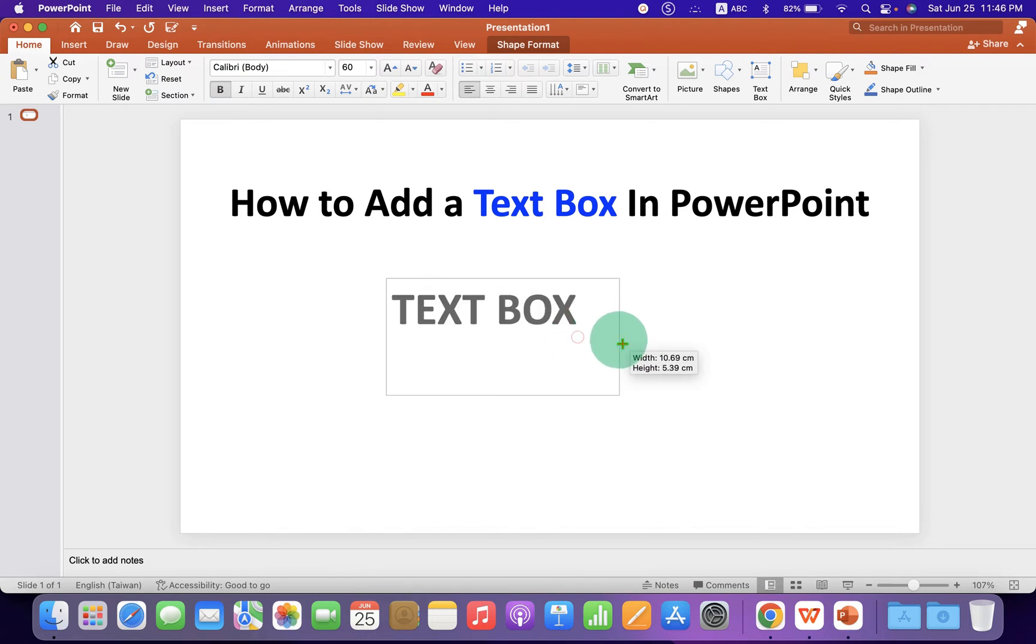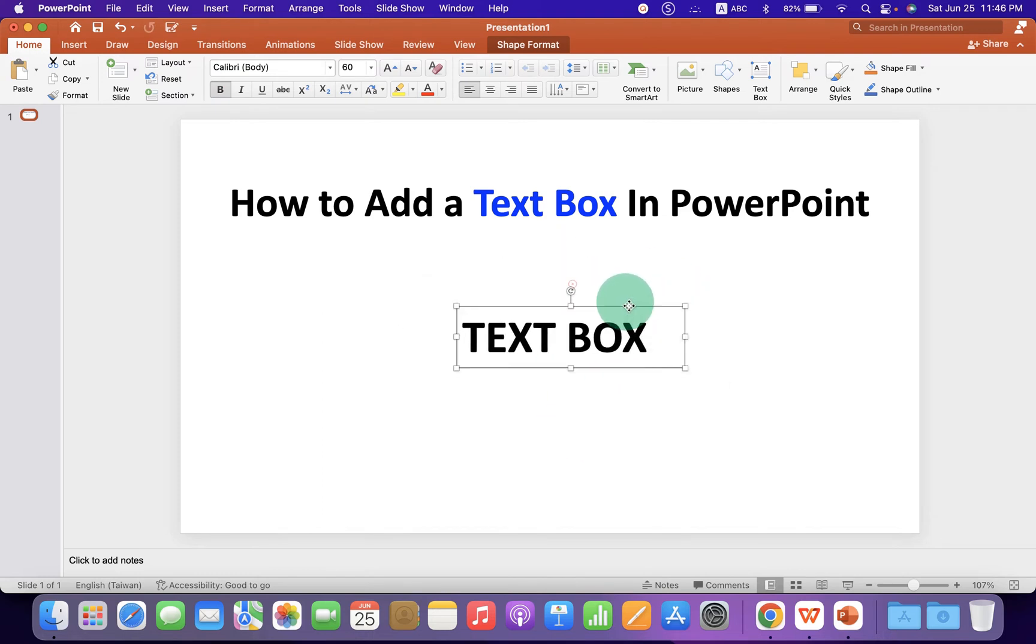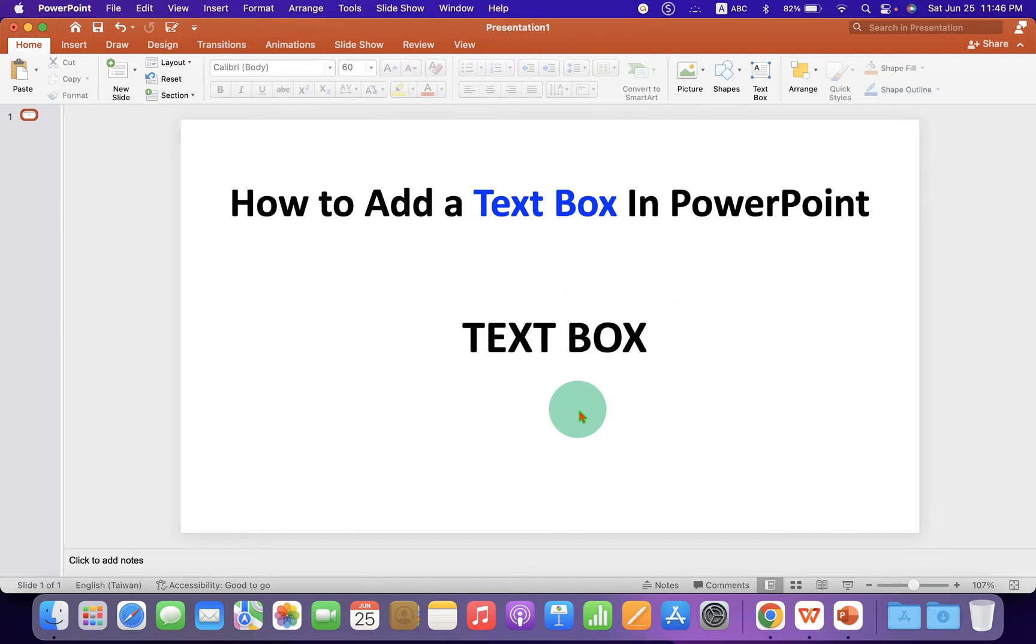You can resize the text box. However, notice that if you click inside the slide, out of the text box, there is no outer border.